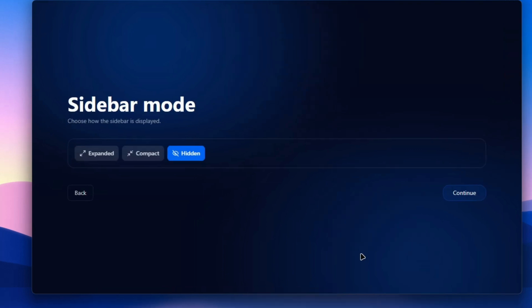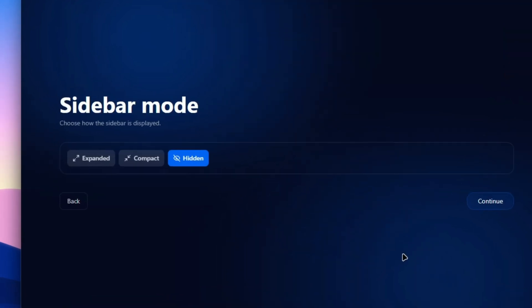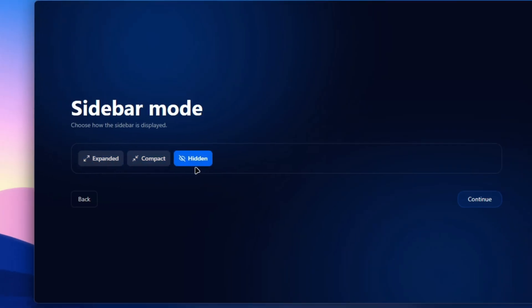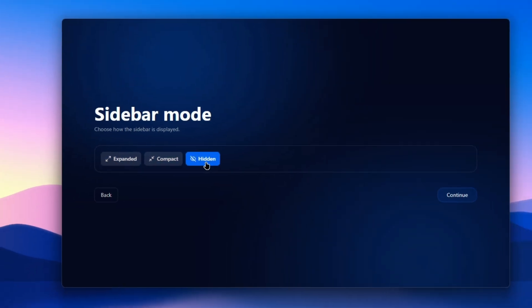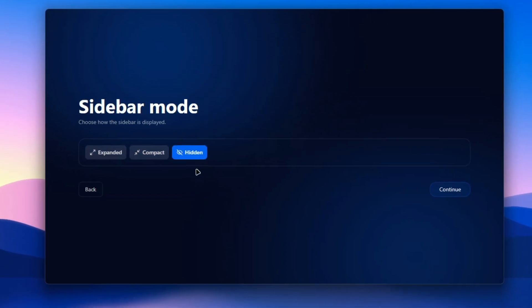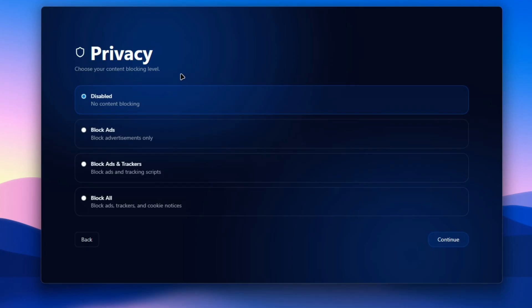Click on continue and here you can go with three modes for your sidebar: either expanded, compact, or hidden, which only shows when you move your mouse cursor to the corner.